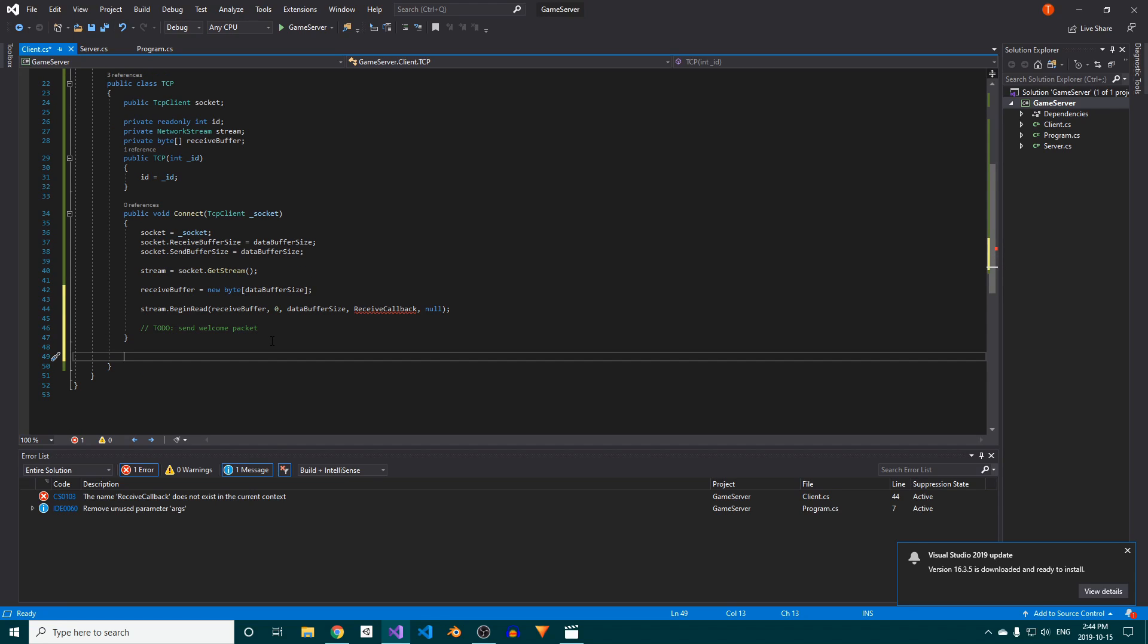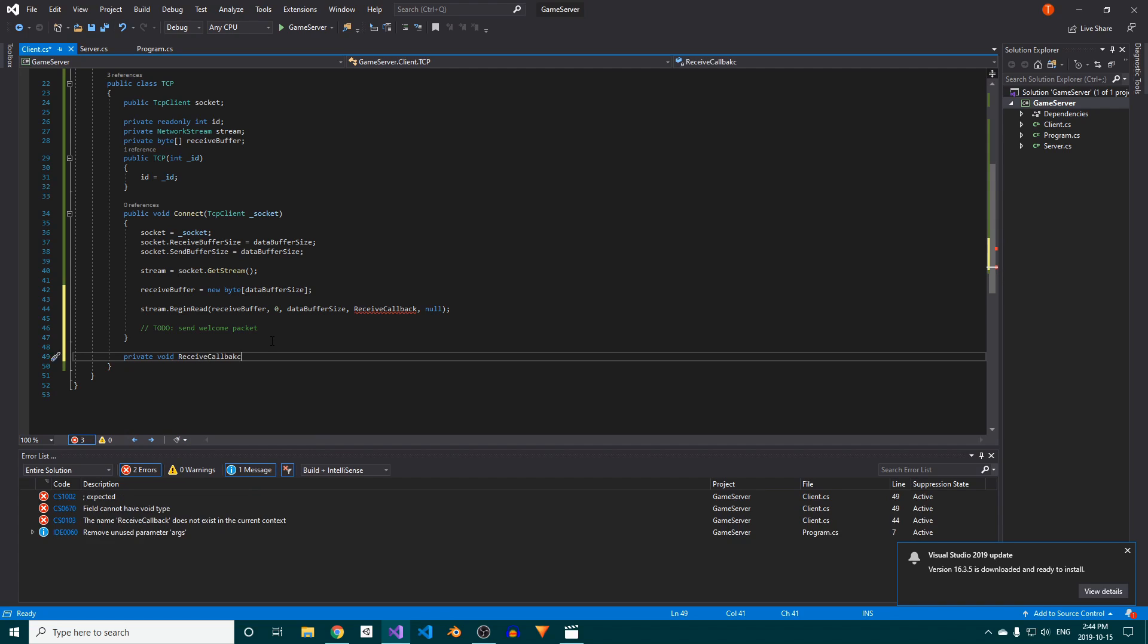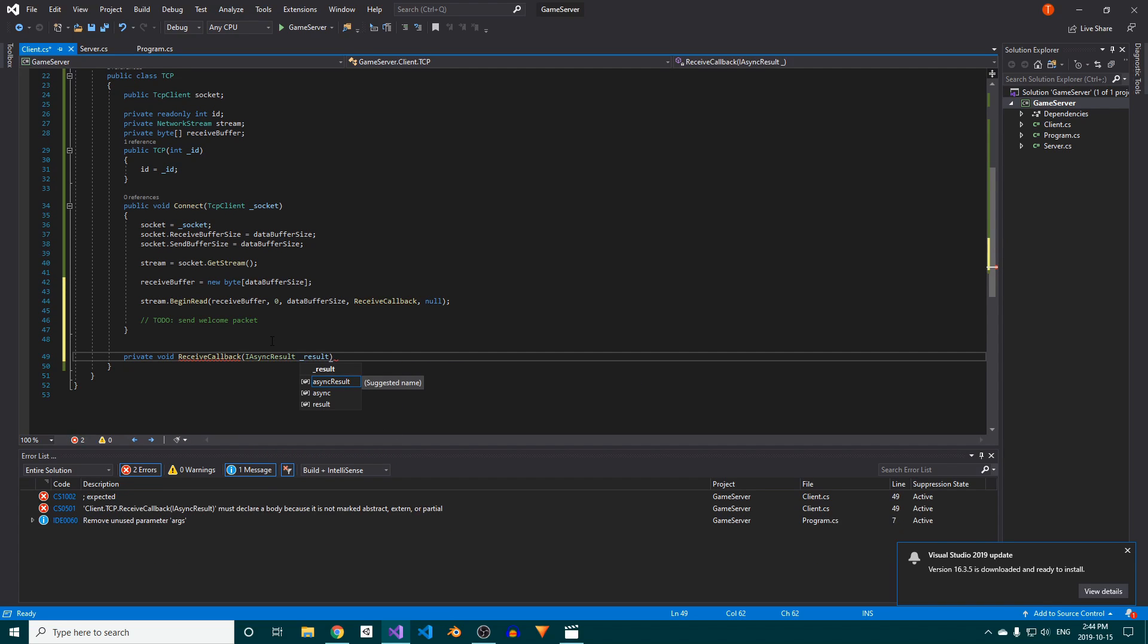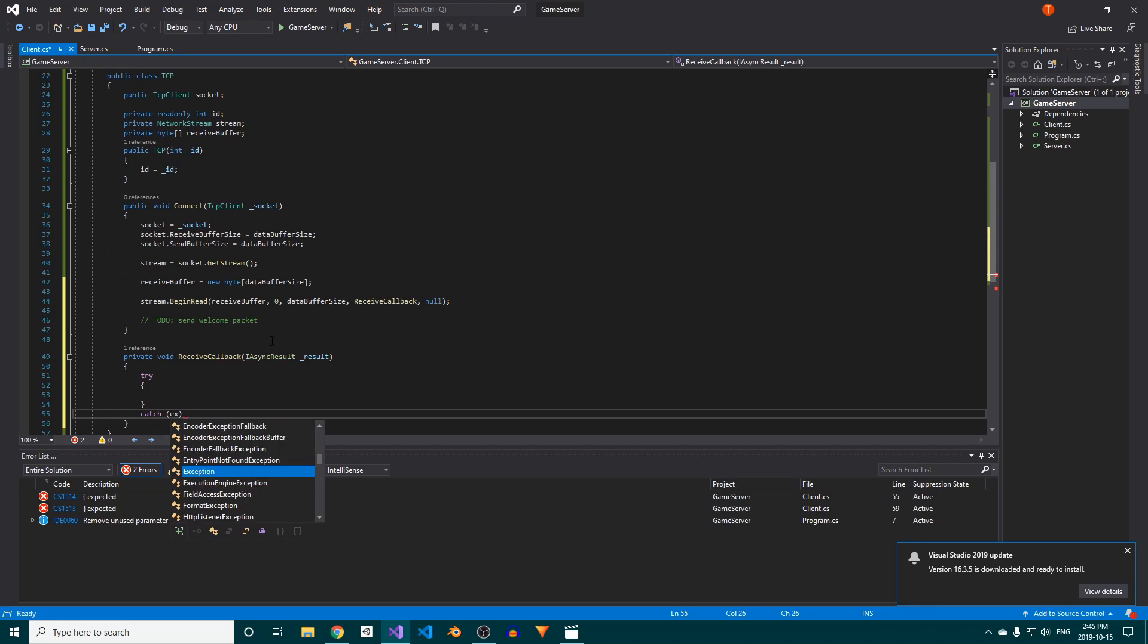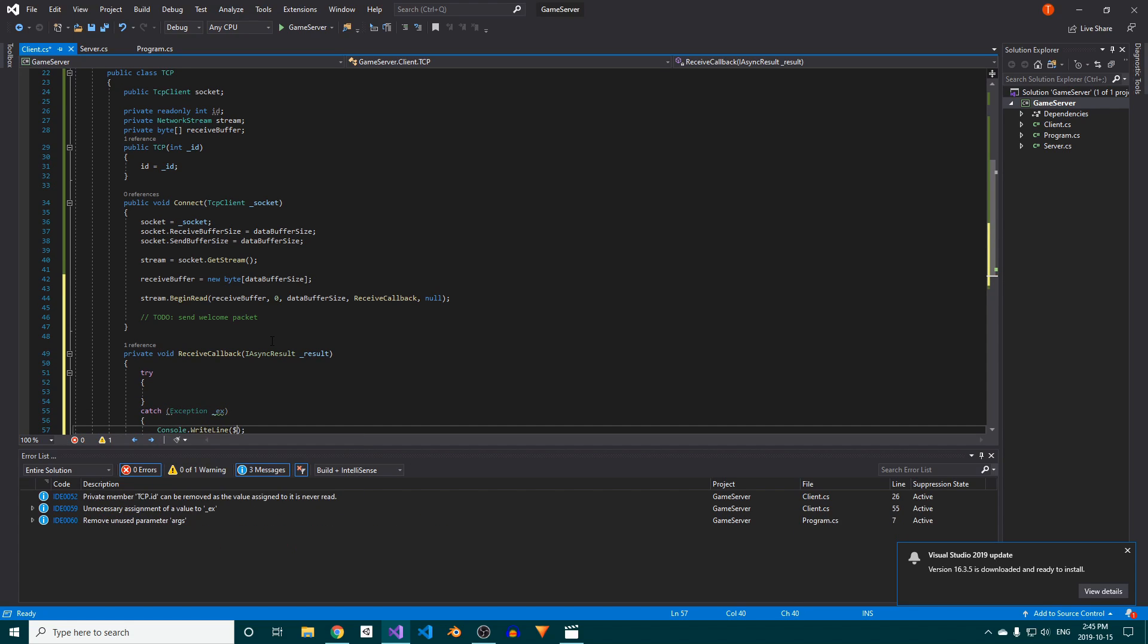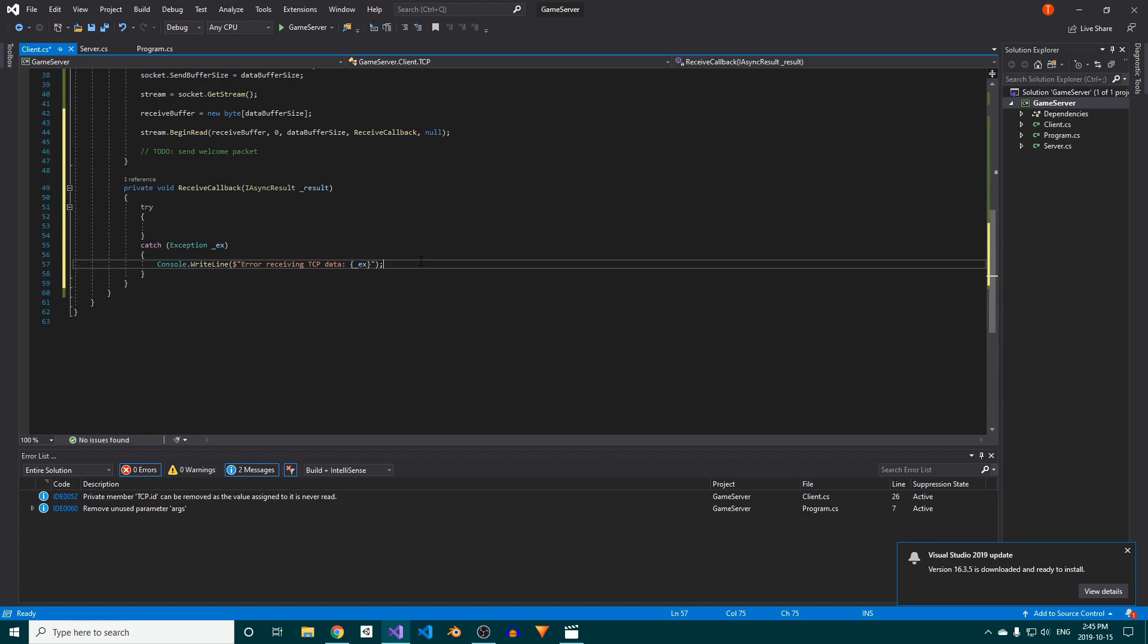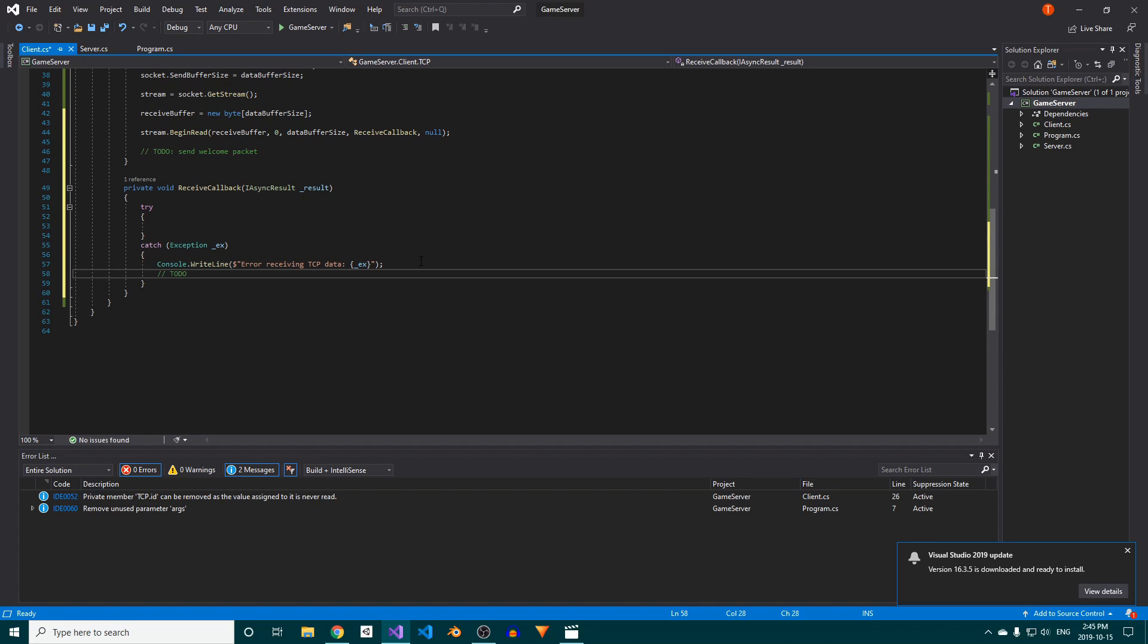Now we need to create the private receive callback method, which will take in an iasync result. In here, we'll put everything inside a try catch block so that any errors don't cause a server crash. In the catch, we'll simply write the exception to the console, and in a future video, we'll properly disconnect the client.